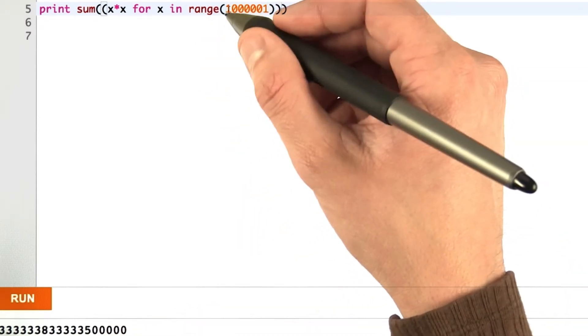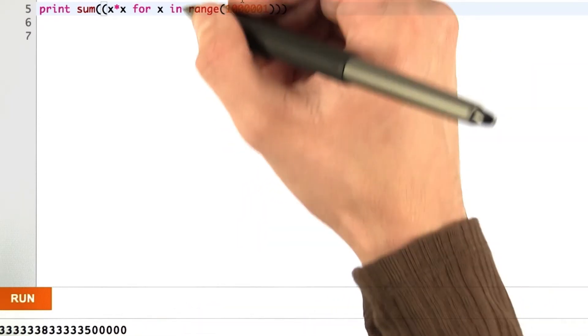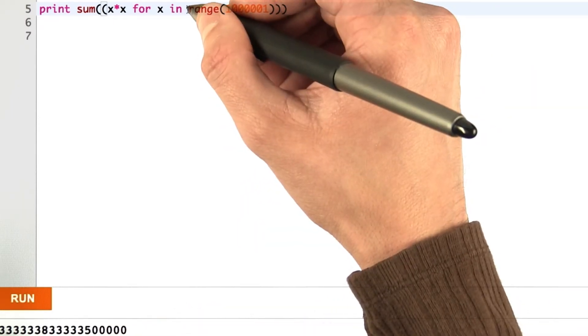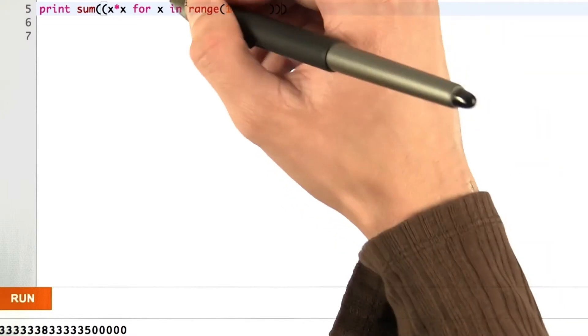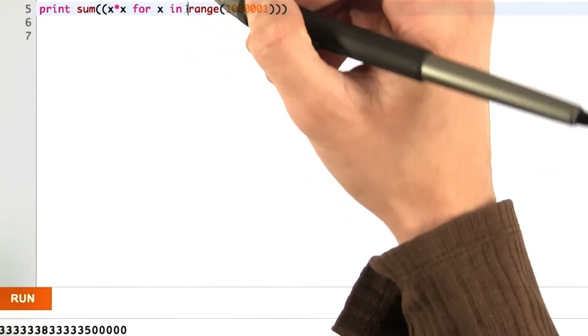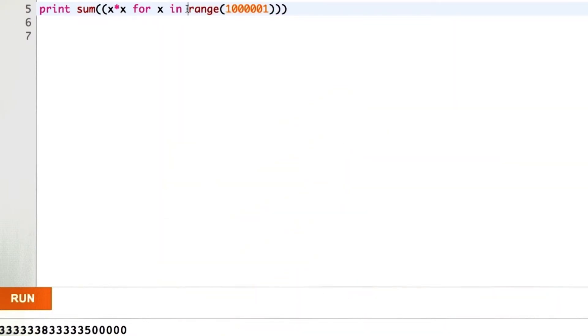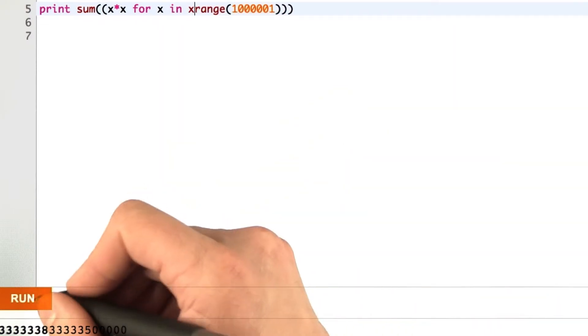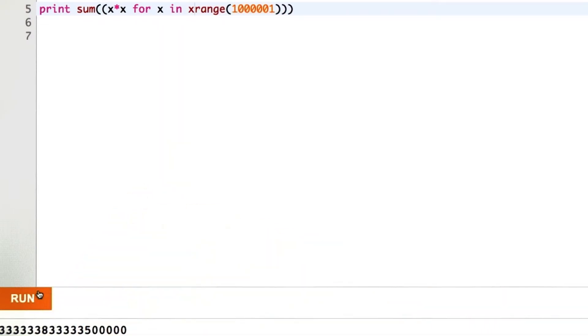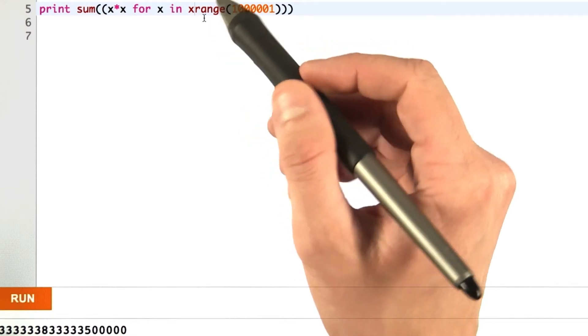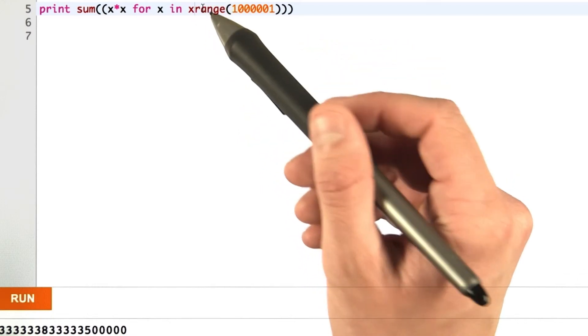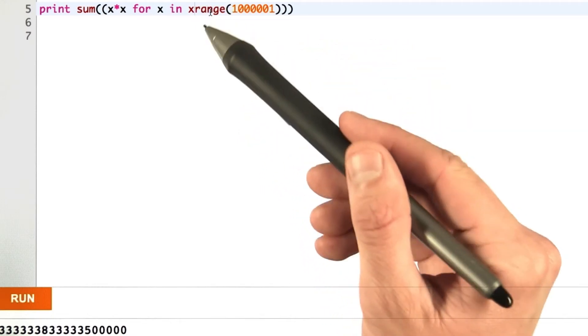Interesting aside here: since range is actually creating a gigantic list as well, we can use Python's built-in xRange function. Basically it just prevents us from generating this entire list.